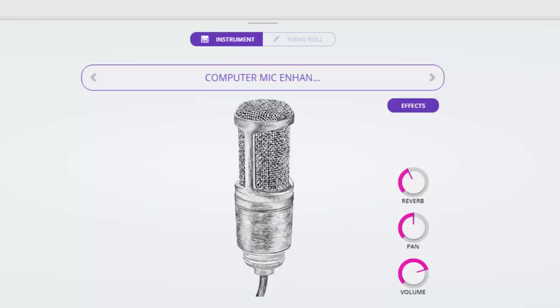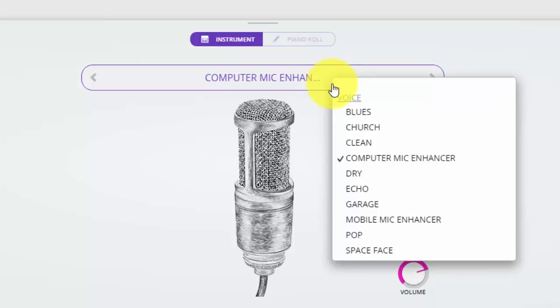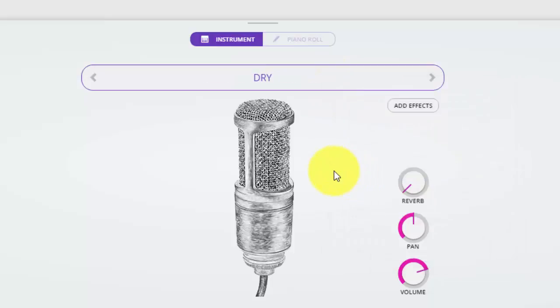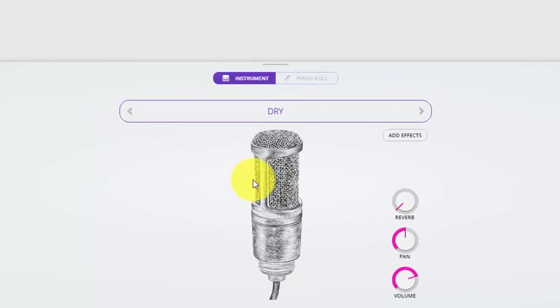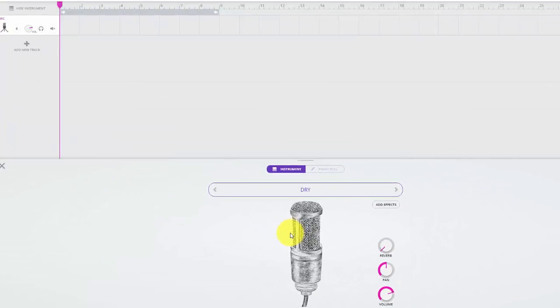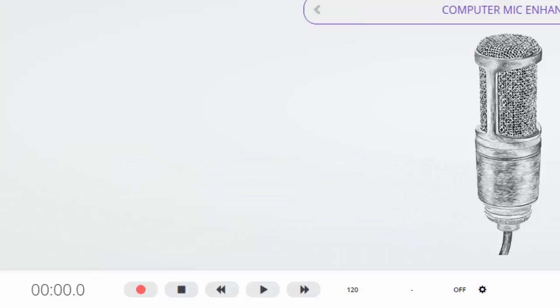By default, Soundtrap has different audio enhancement for vocals. If you're recording a podcast, simply select dry, and now we're ready to record. Move your cursor to the bottom of the screen and select record.